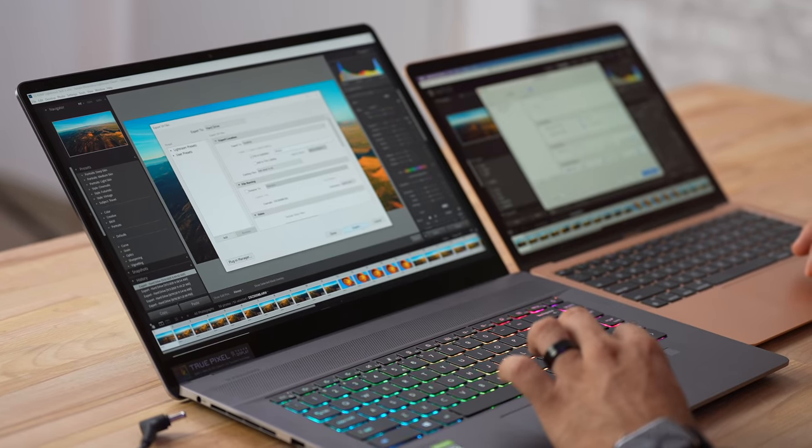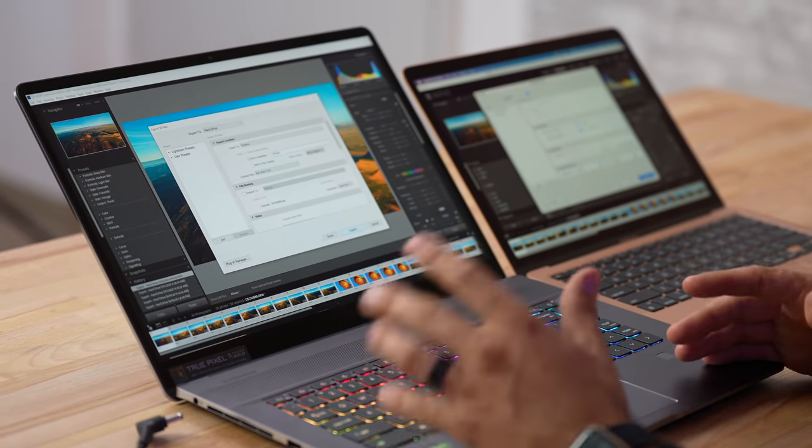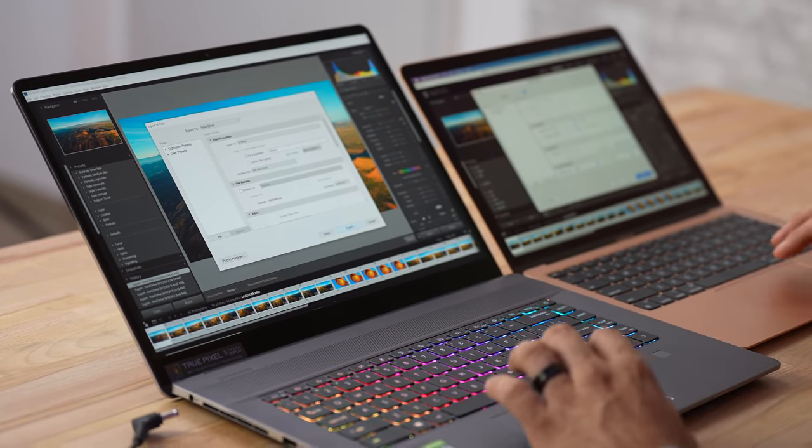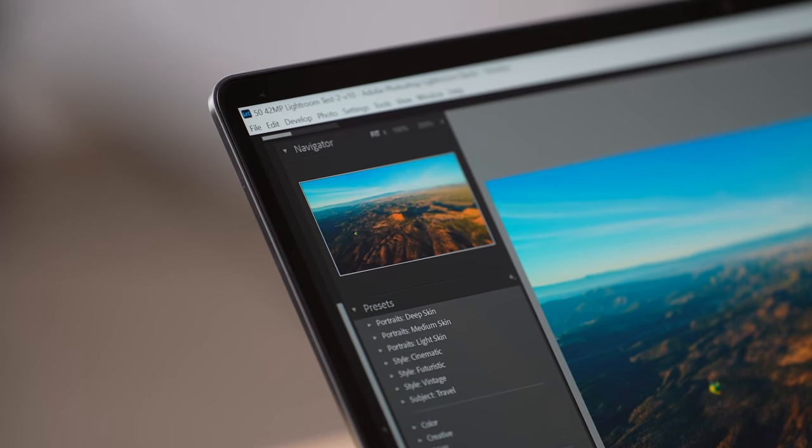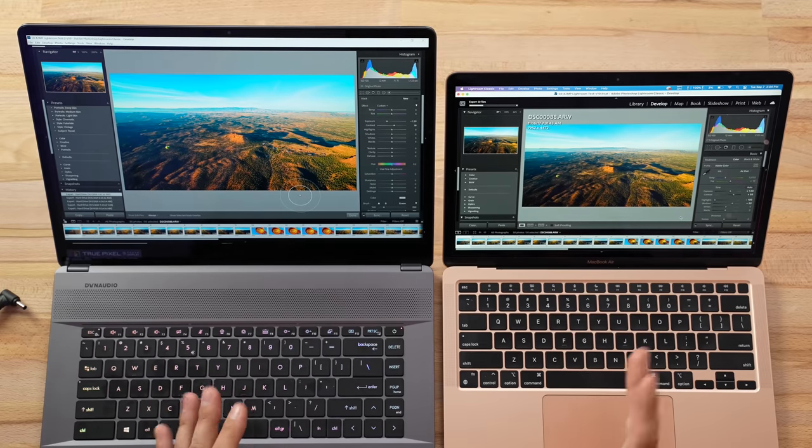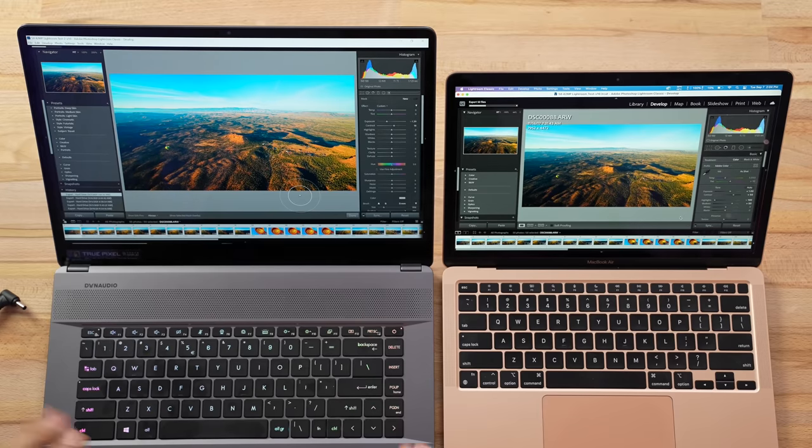Now let's export these images. I already know that the Z16 is insanely fast plugged in. Let's see what it gets unplugged. All right, this is interesting. So it looks like as far as speed, they are close. The M1 is keeping up at this point, but the fans keep ramping up on this thing.